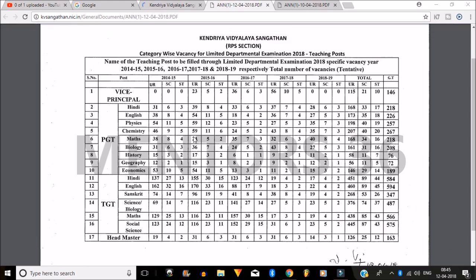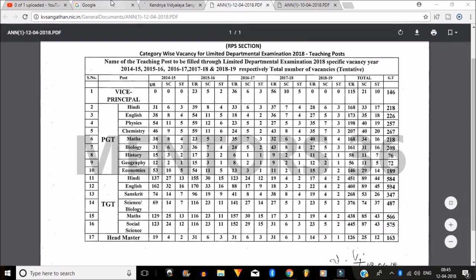I will tell you how to get this circular and what the process is, so watch this video till the end. This video is beneficial for employees who are already working in Kendriya Vidyalaya. If you are new, you can also watch to the end so that when the time comes you will be fully informed about these vacancies and how to apply.